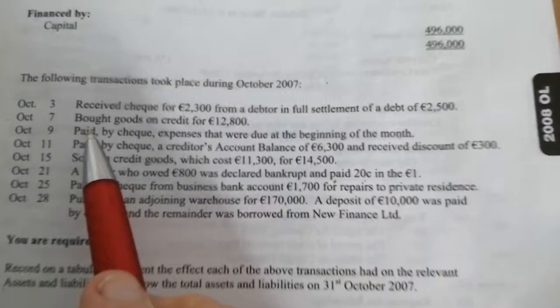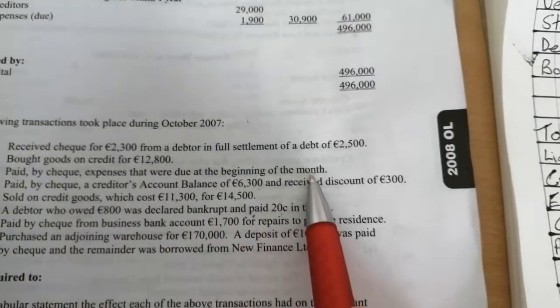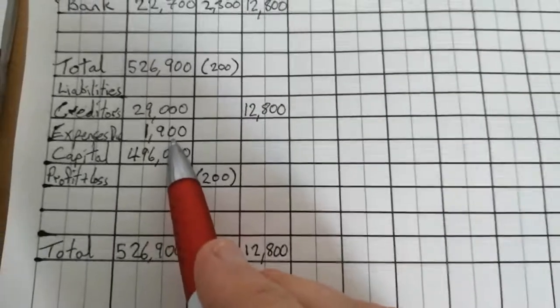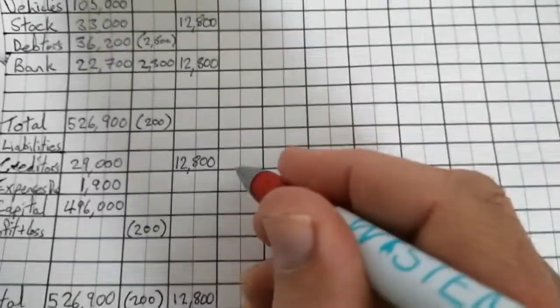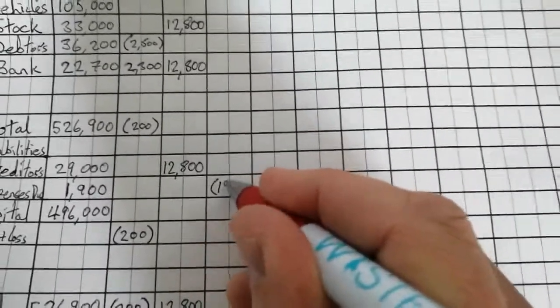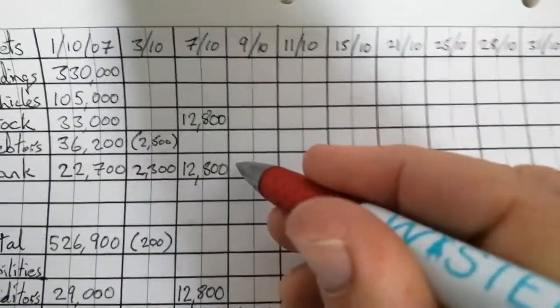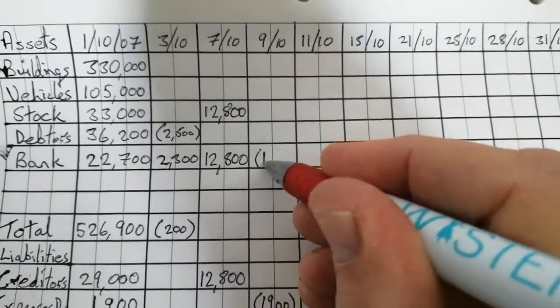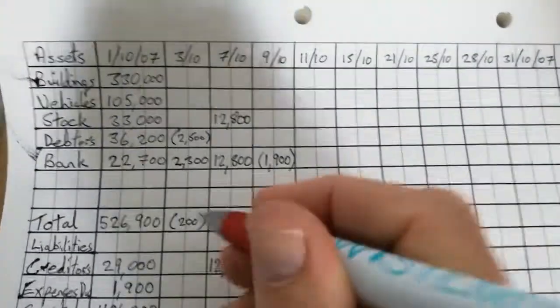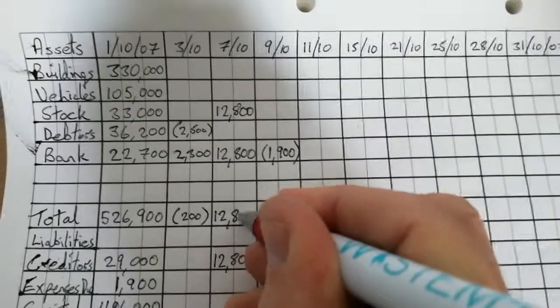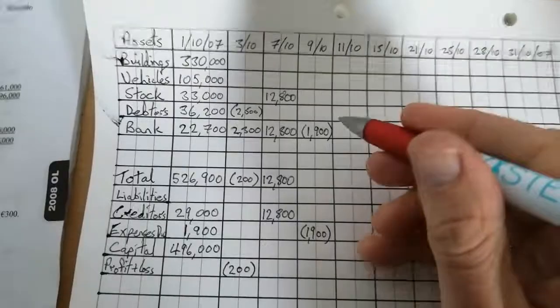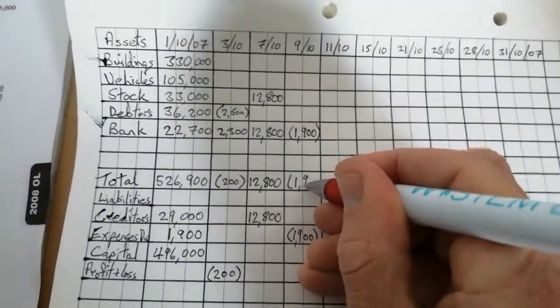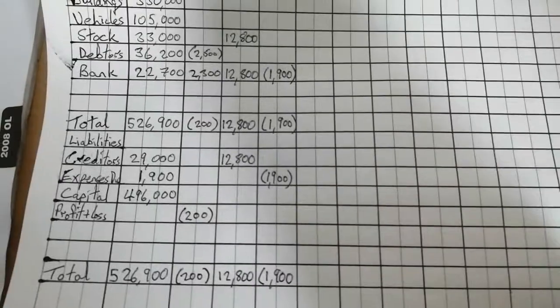Next one paid by check expenses that were due at the beginning of the month. So we paid these expenses off by check, the ones that were due at the beginning of the month. So if we paid them off, well, they're no longer due. So we can reduce our expenses due by 1,900. Because we paid them off. What else happens up here? Well, if we paid by check, our bank account goes down by 1,900, doesn't it? Because we have 1,900 less in the bank. So when I total the top on this one, it's minus 1,900. And when I total the bottom over here, it's minus 1,900.